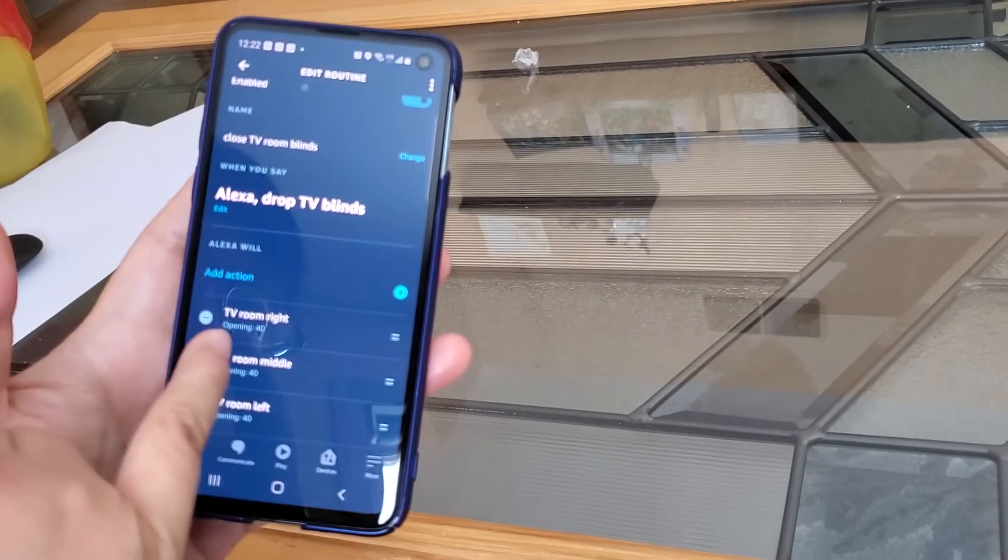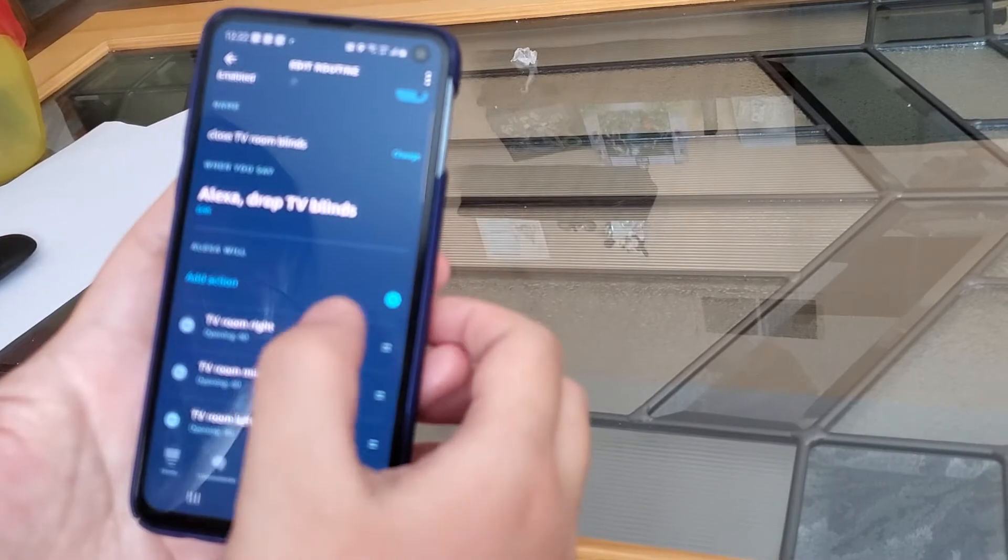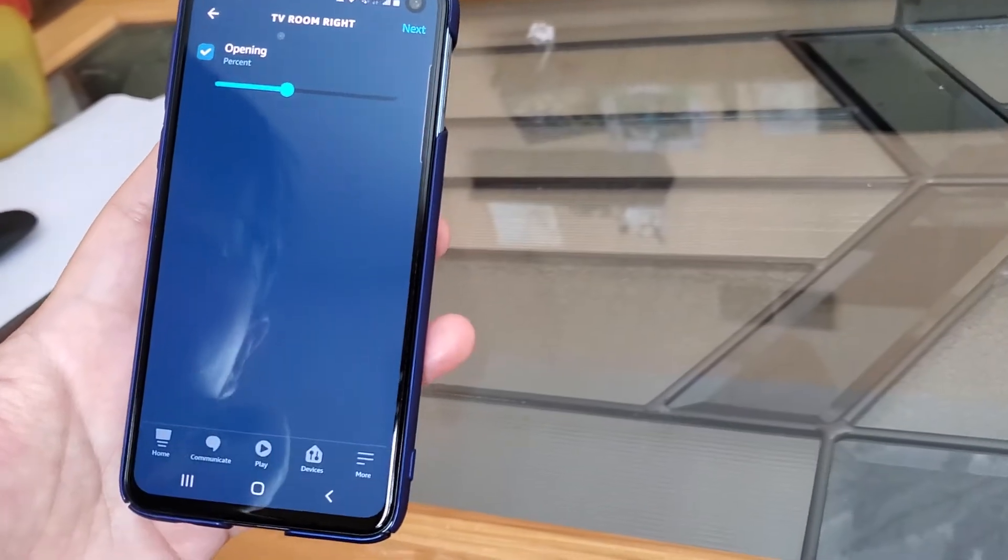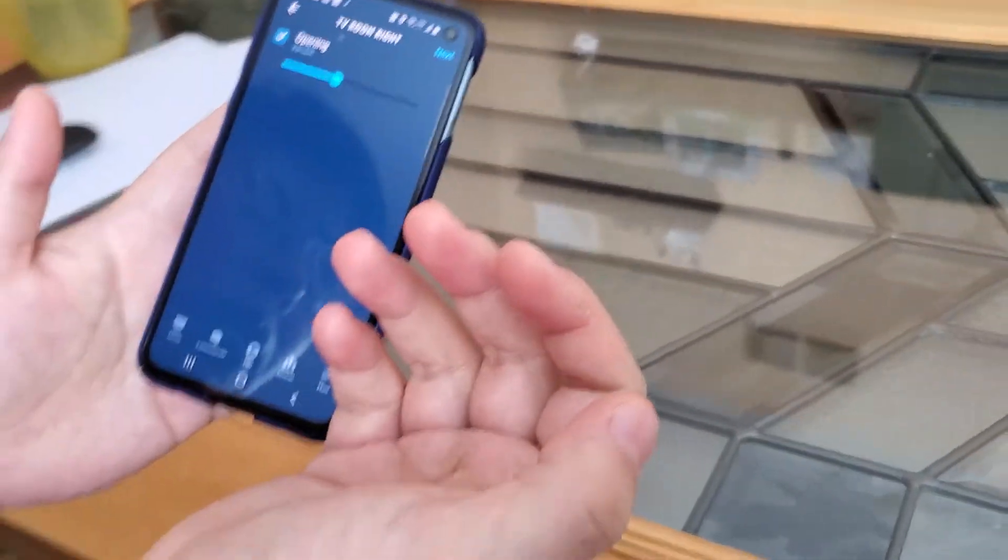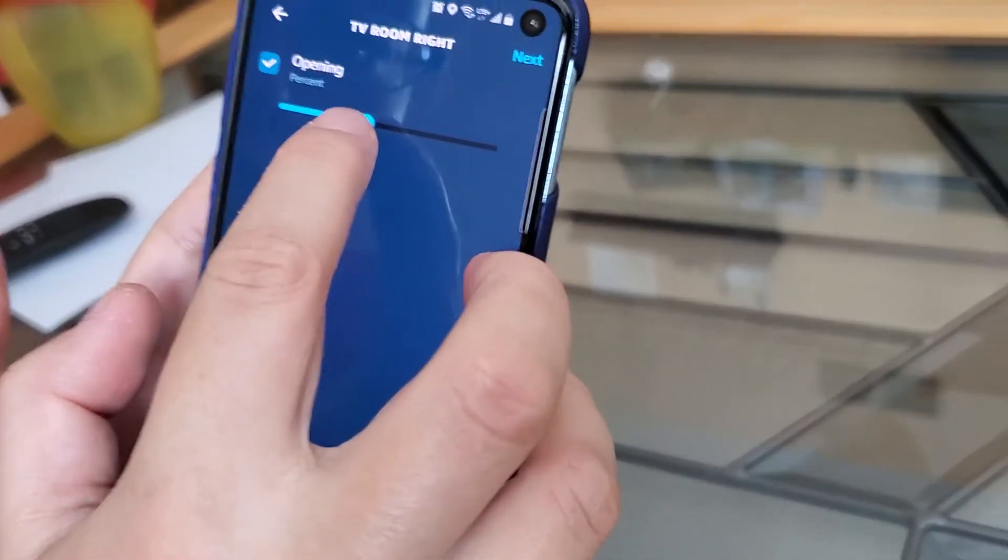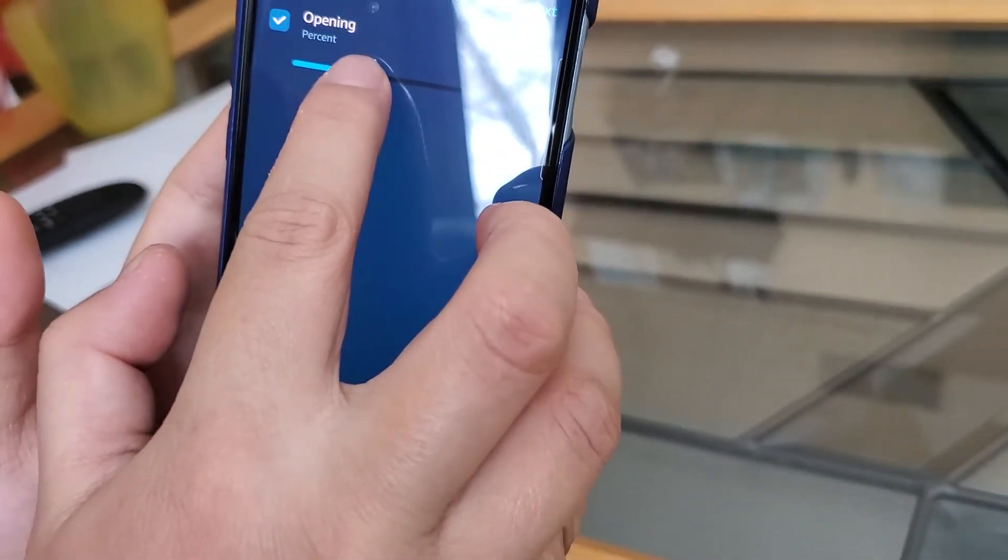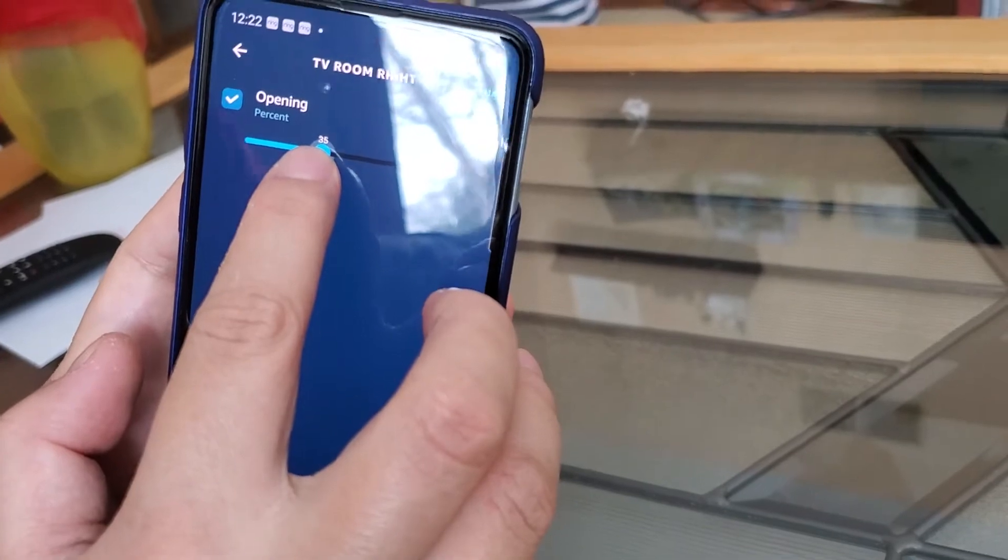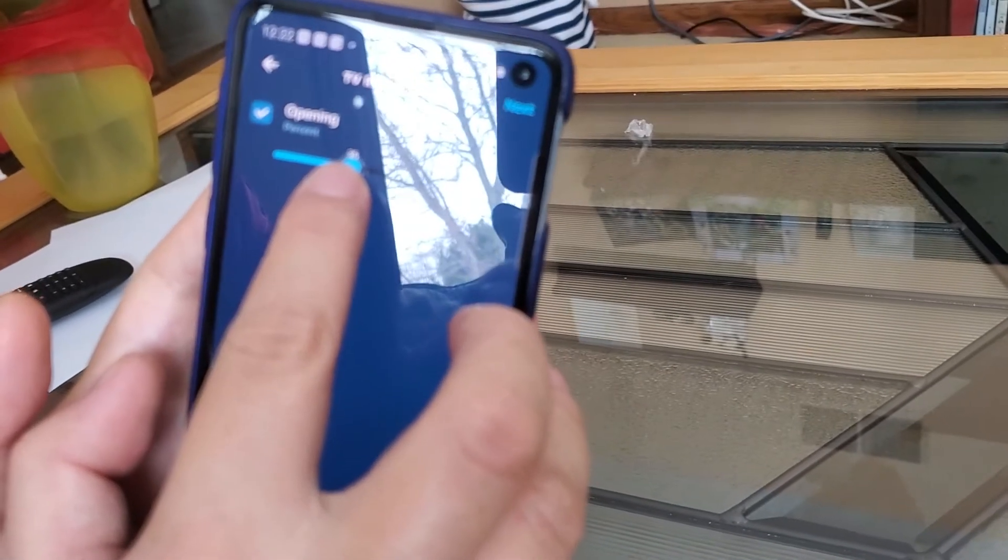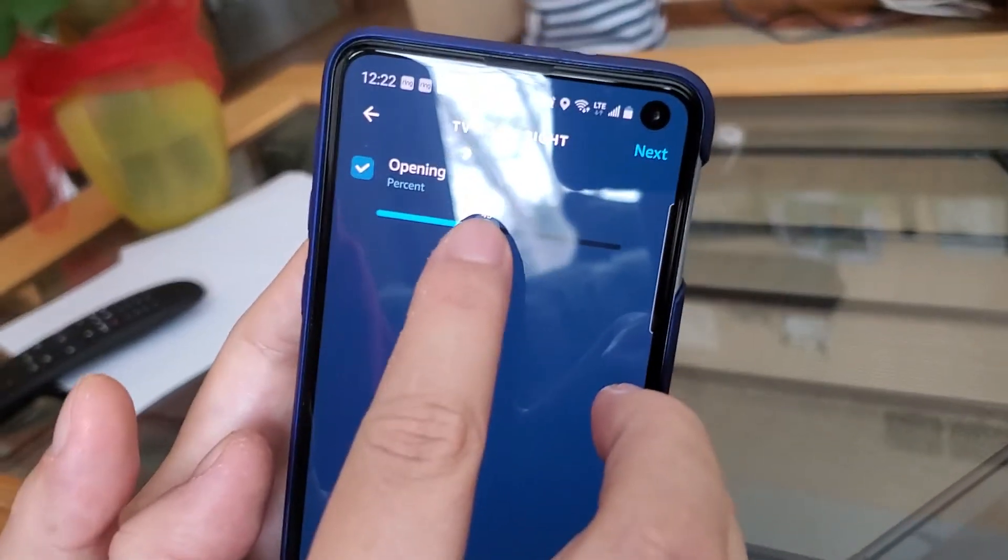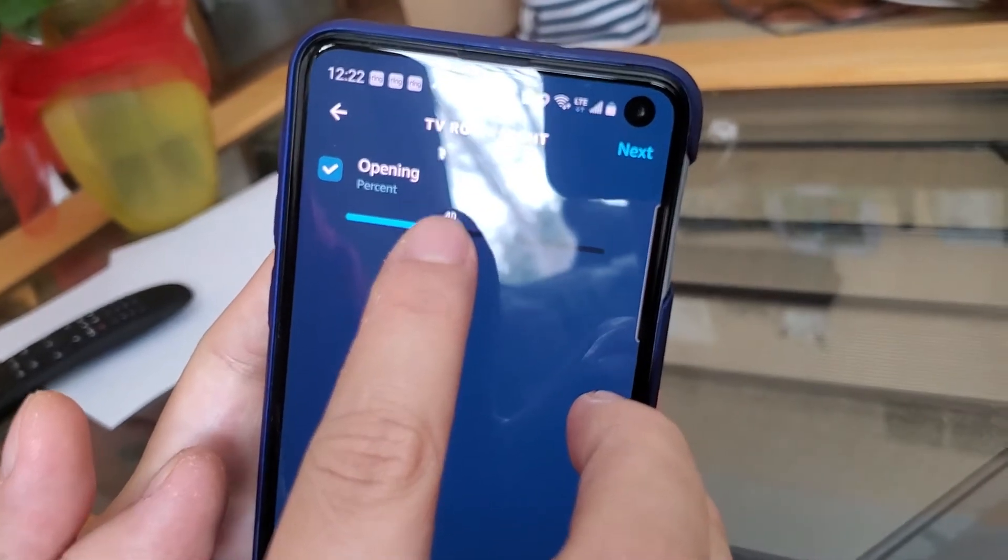But then one thing you notice is actually Alexa doesn't allow me to do 42%. If you see here, it only allows me to do every 5%, 35% or 40% or 45%. So 40% is the closest I can do.